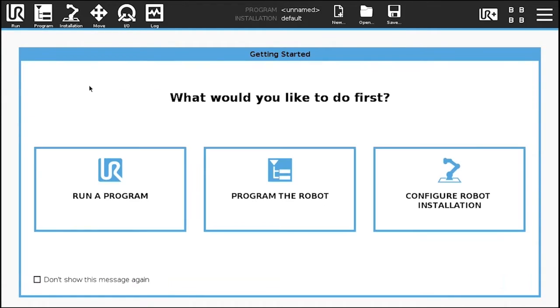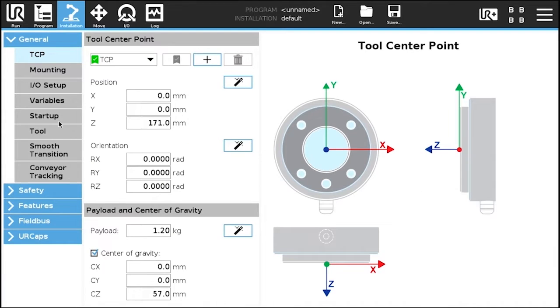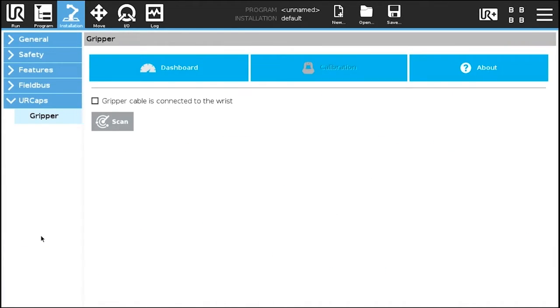In order to activate the gripper, tap the installation button. Select UR caps in the navigation pane and tap the gripper button.